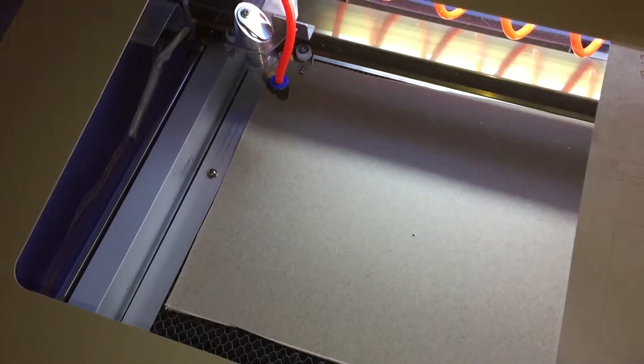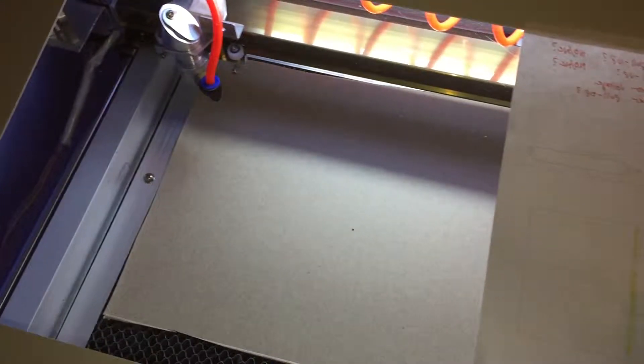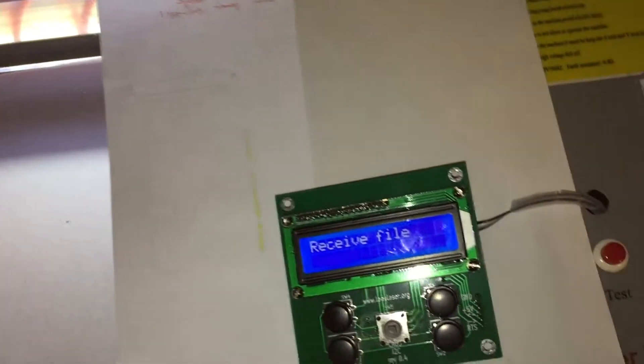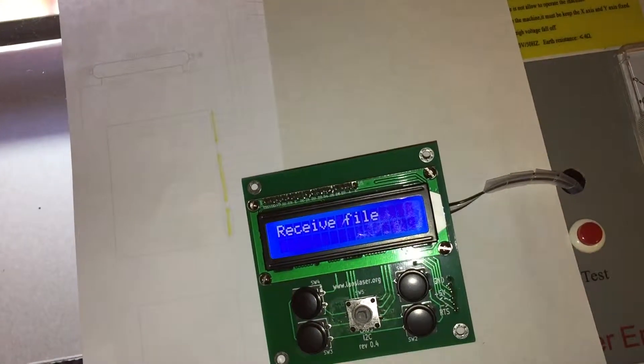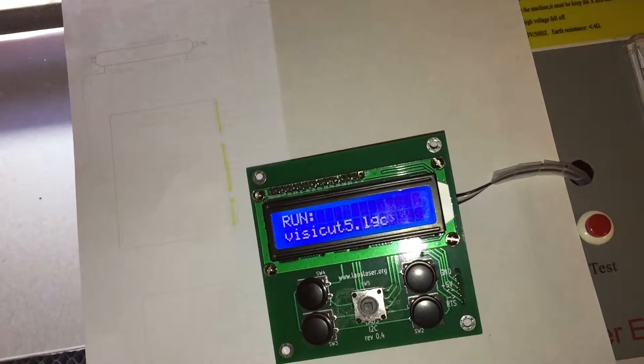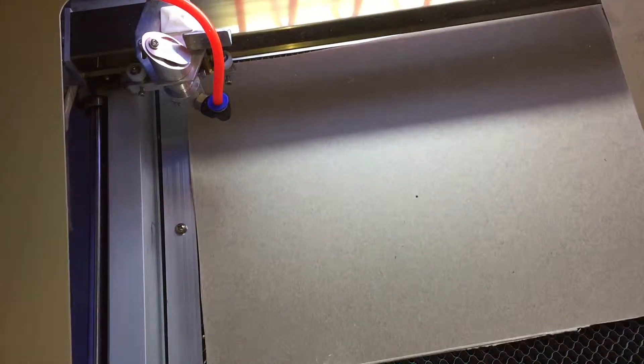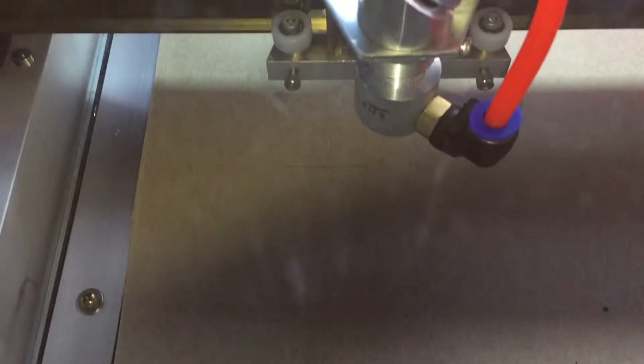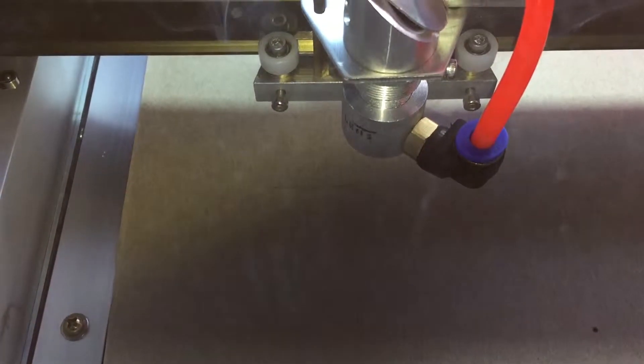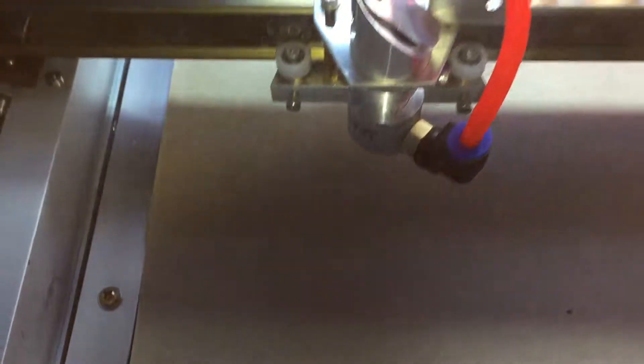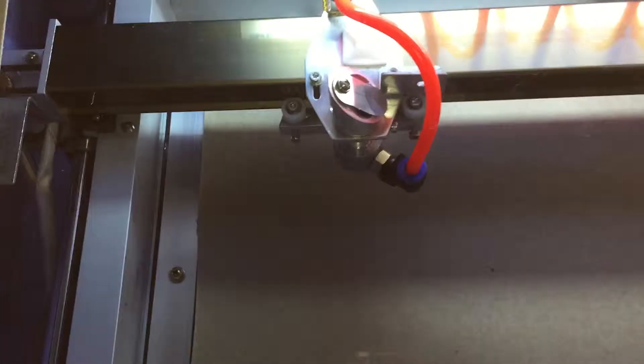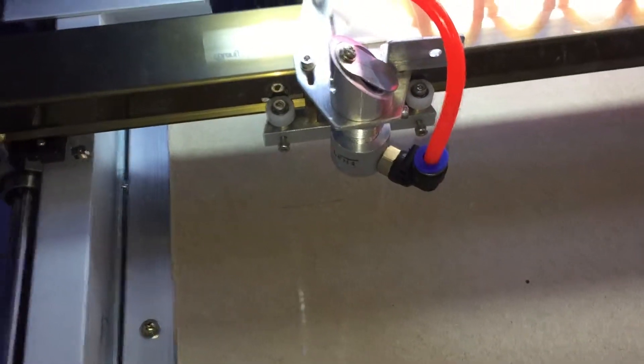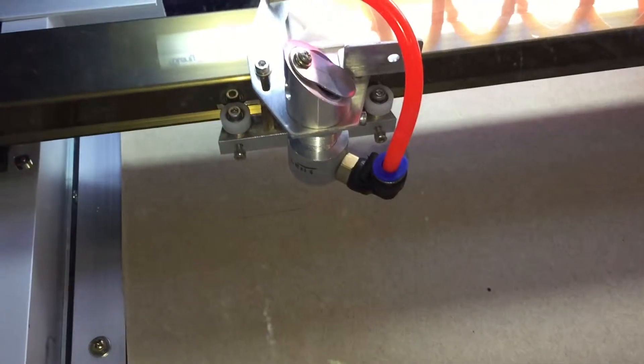And yeah, so I'm going to click Execute again, we're going to download that same engraving thing, and then try it out with the laser. That is not a good sign.